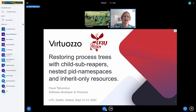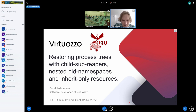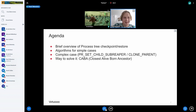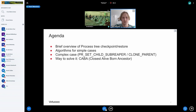Still in CRIU, I want to talk about a well-known problem from about 10 years ago in the process tree restoring process. First I will have a brief overview of what we do when we restore a process tree, then walk step by step over improvements of algorithms to resolve simple cases, then talk about the complex case, and finally about the solution I propose.